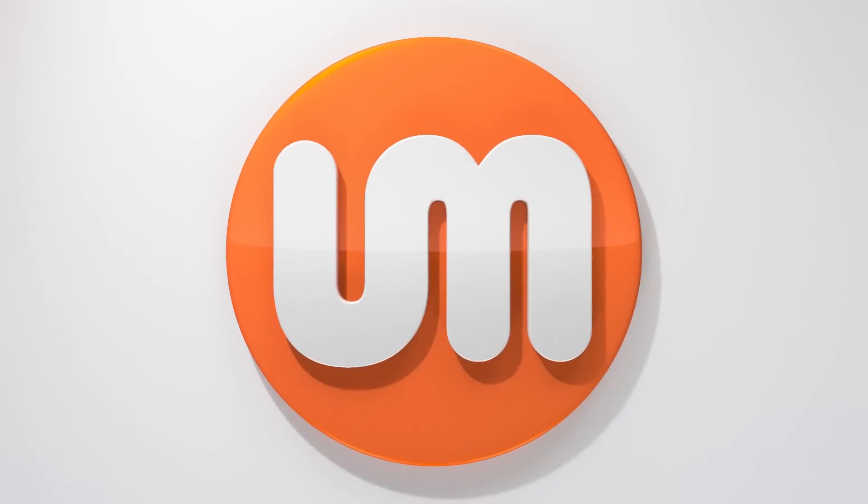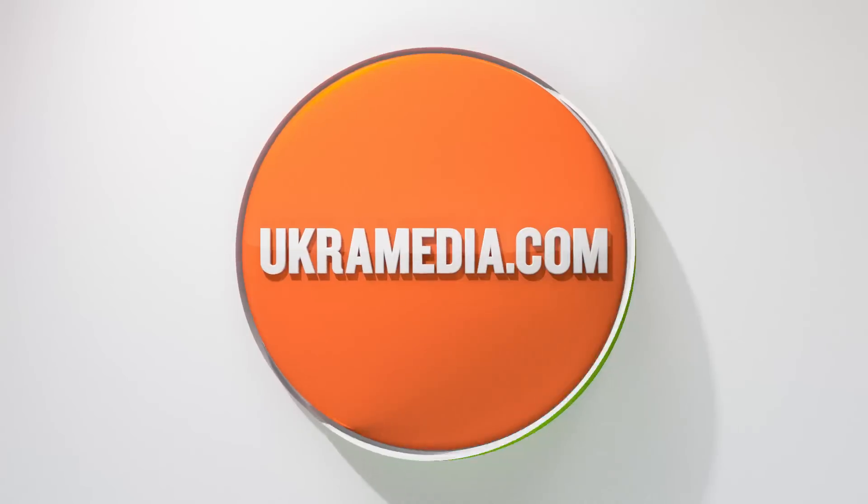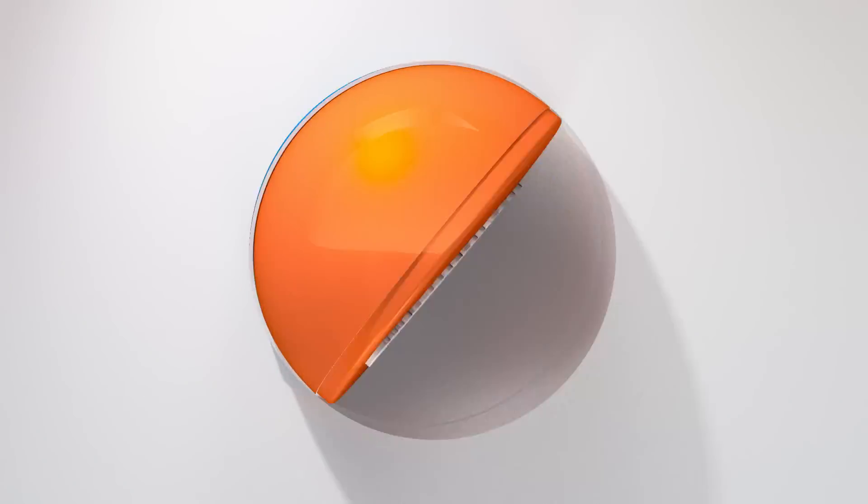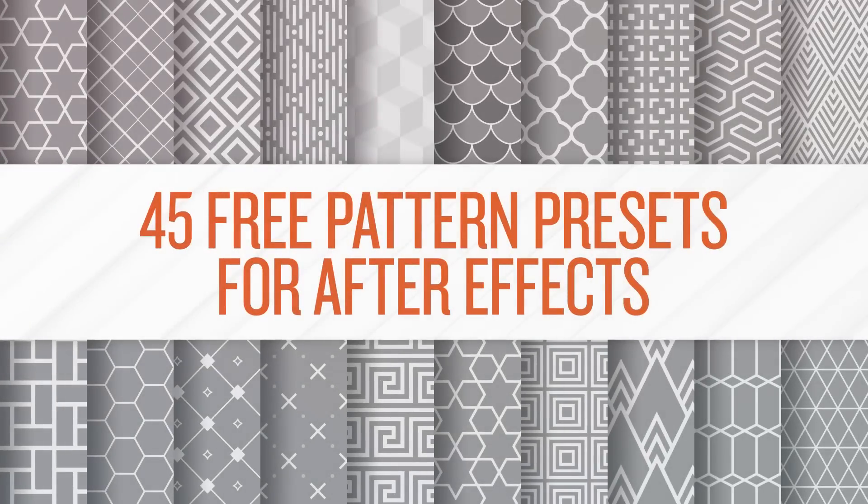Hello and welcome to ukramedia.com. My name is Sergei Proknevsky and today I'm giving away 45 pattern presets for After Effects. So without any further ado let's dive right in.